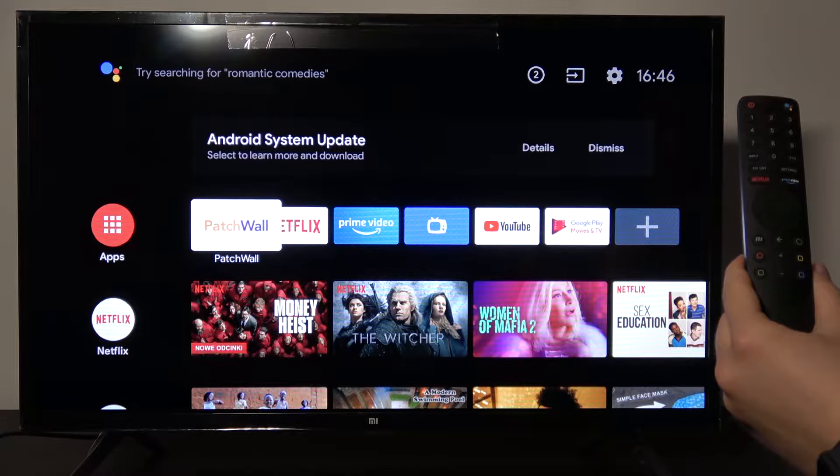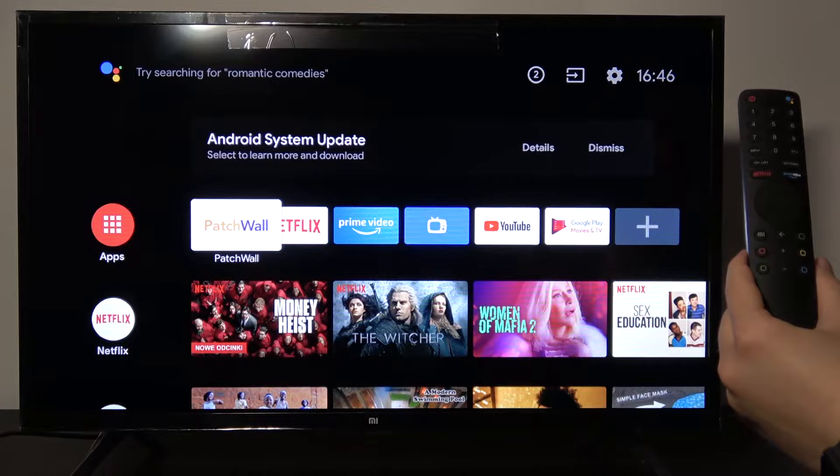Welcome! This is a Xiaomi LED TV4A and today I will show you how to change the parental preferences.